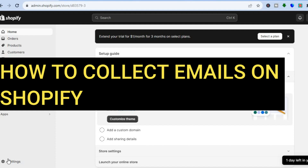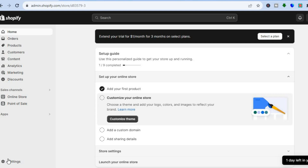Hello everyone, hope you're doing good. In this tutorial I'll be showing you how to collect emails on Shopify and also how to set up email lists on Shopify.